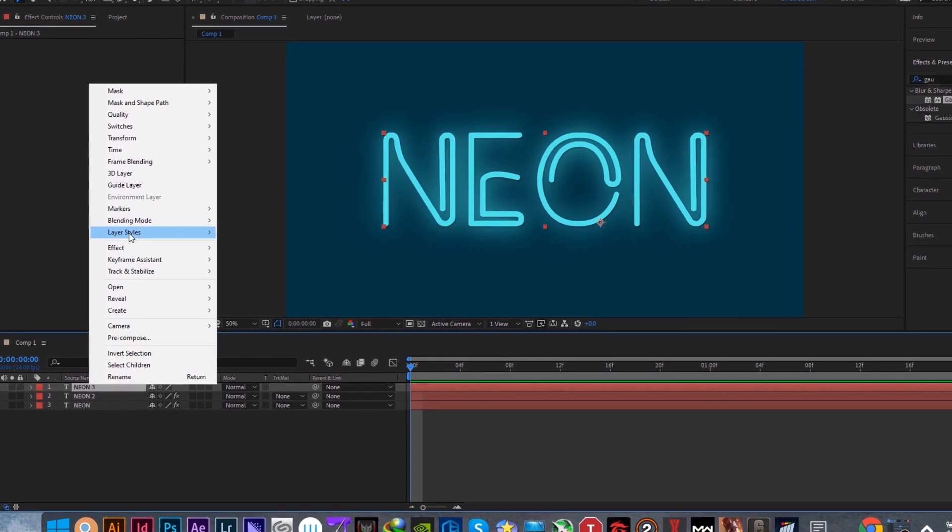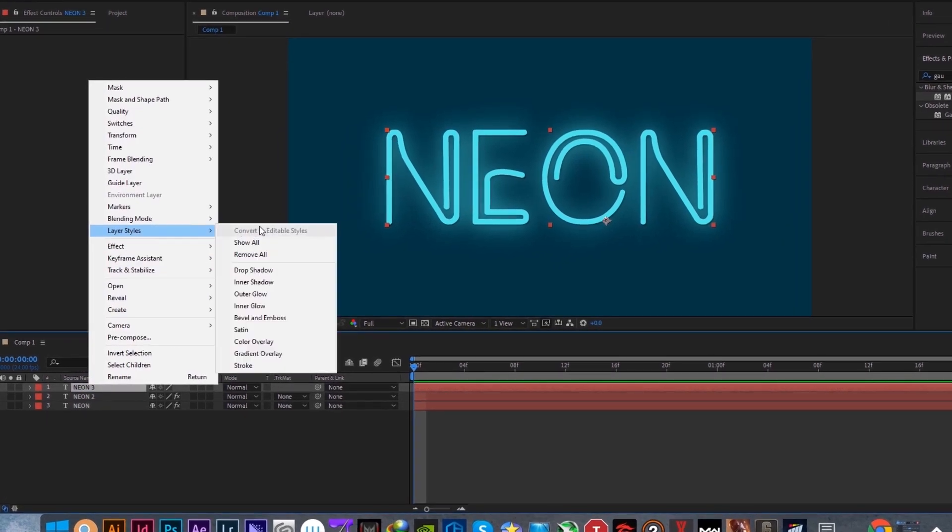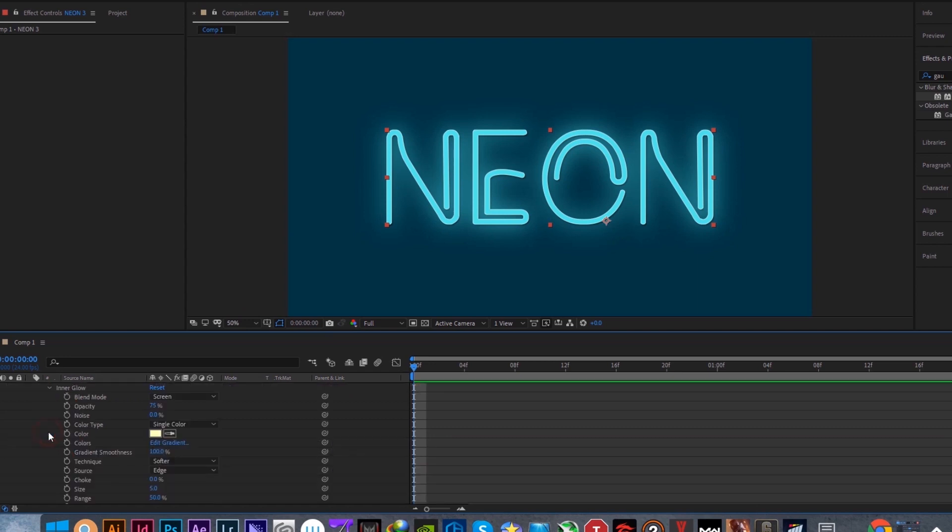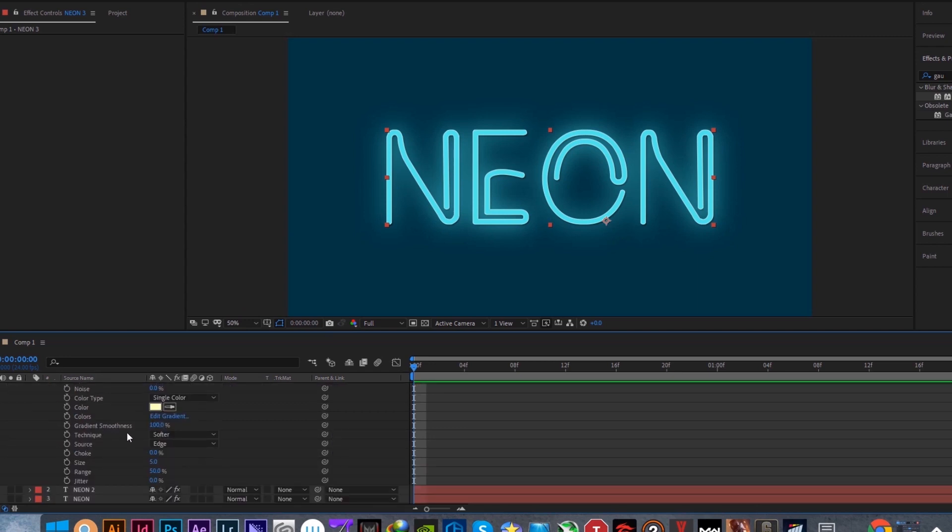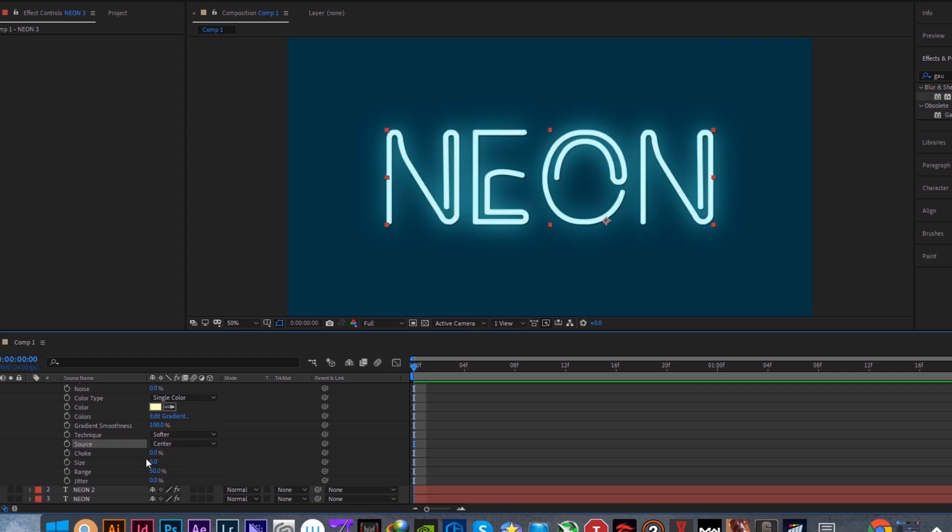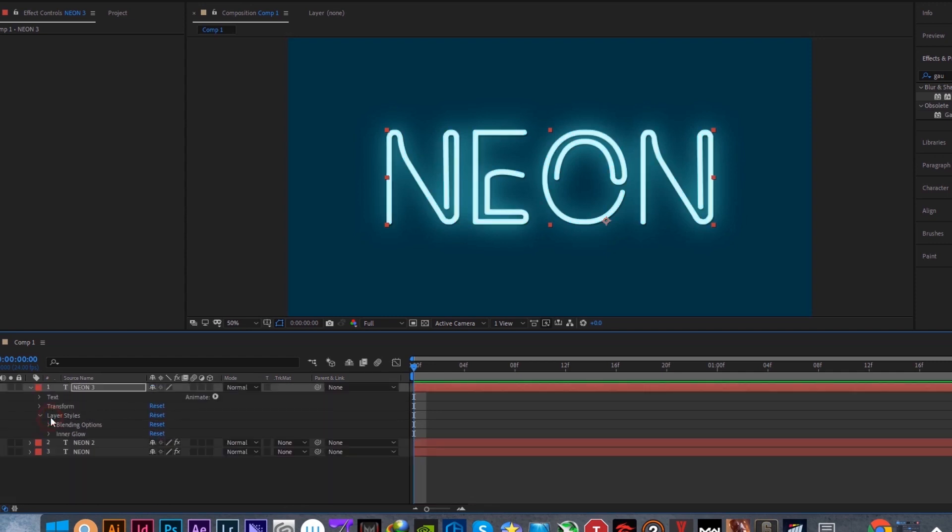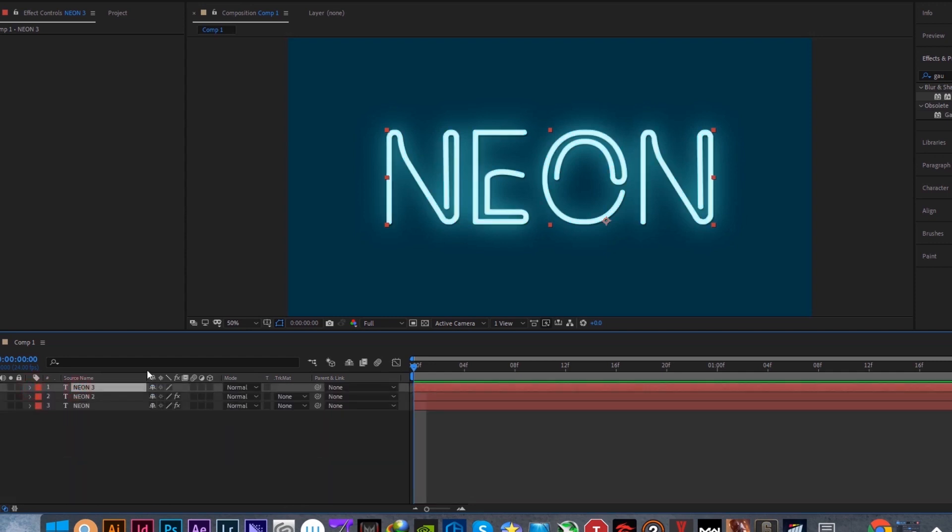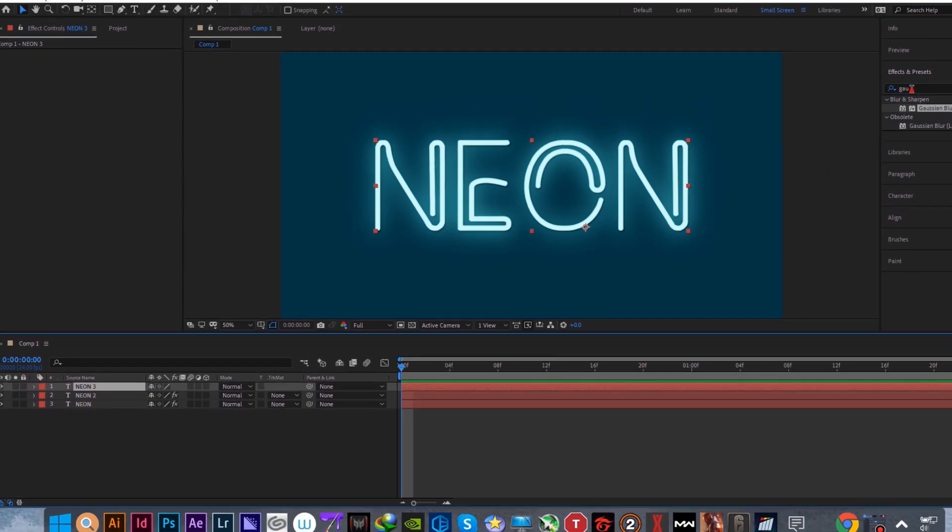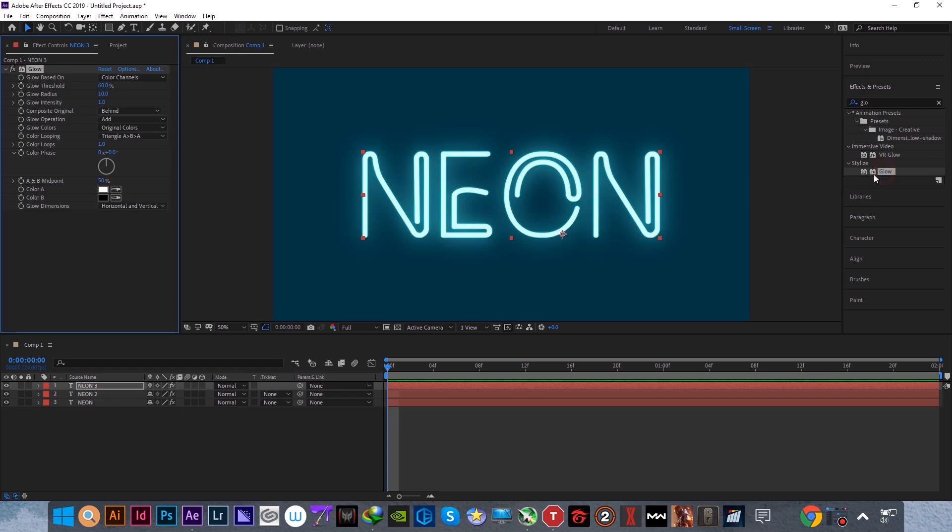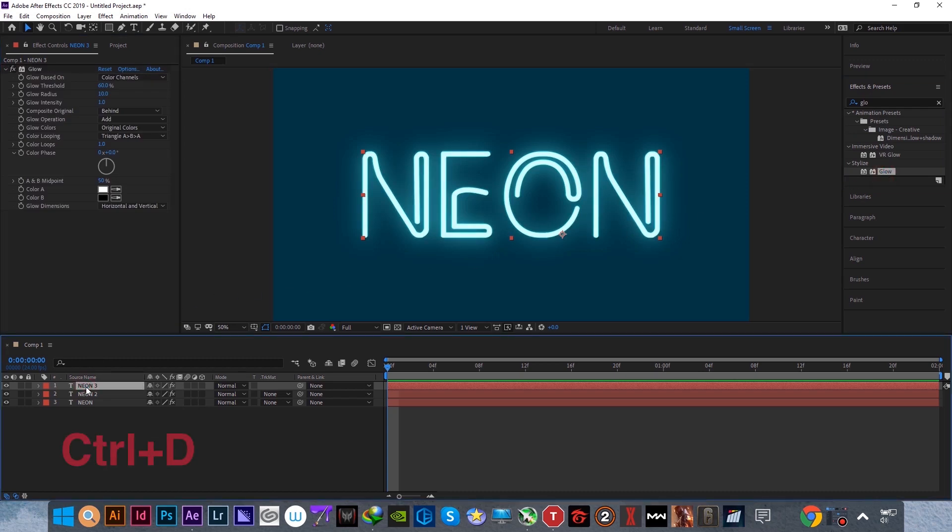For the third neon layer, add an inner glow. Open inner glow and change the source from edge to center. And also add a glow effect. Now duplicate the third neon layer by pressing Ctrl and D.